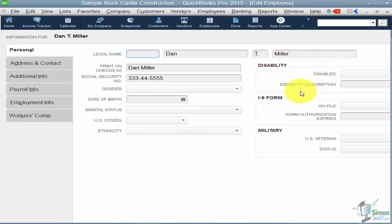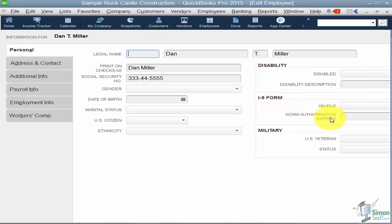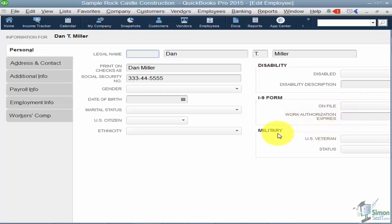On the right, if you have a disabled employee you can indicate whether they're disabled and enter a disability description. If they have an I-9 you can note that you have one on file and the work authorization expiration date. If they're military, you can indicate yes or no that they're a U.S. veteran and enter their status.